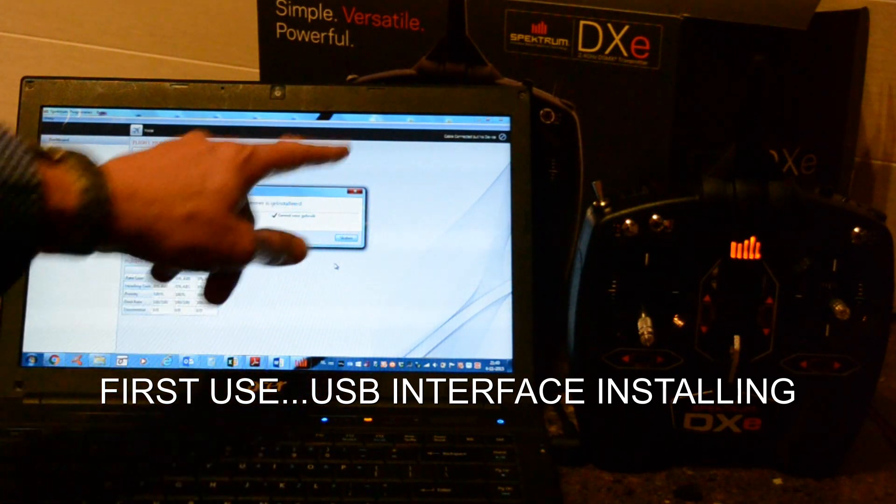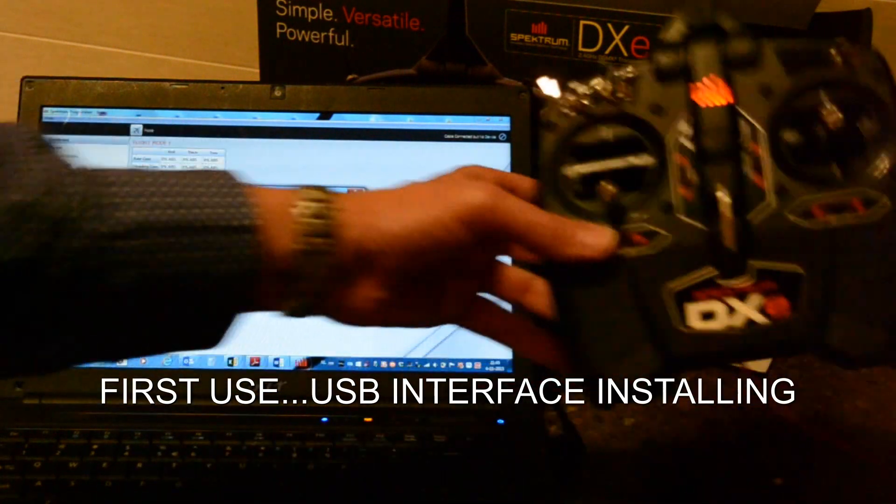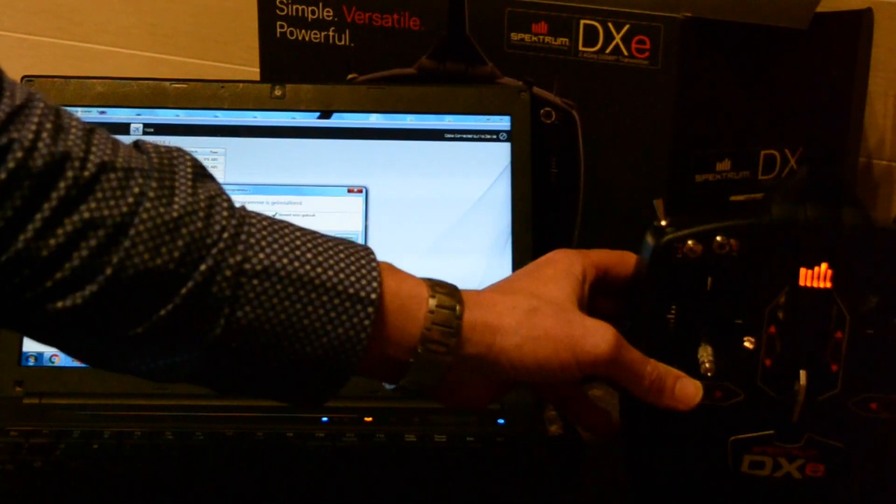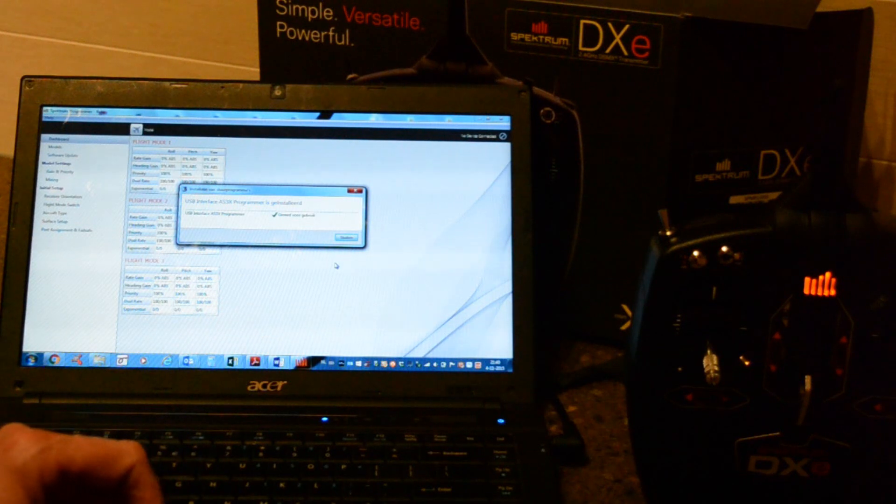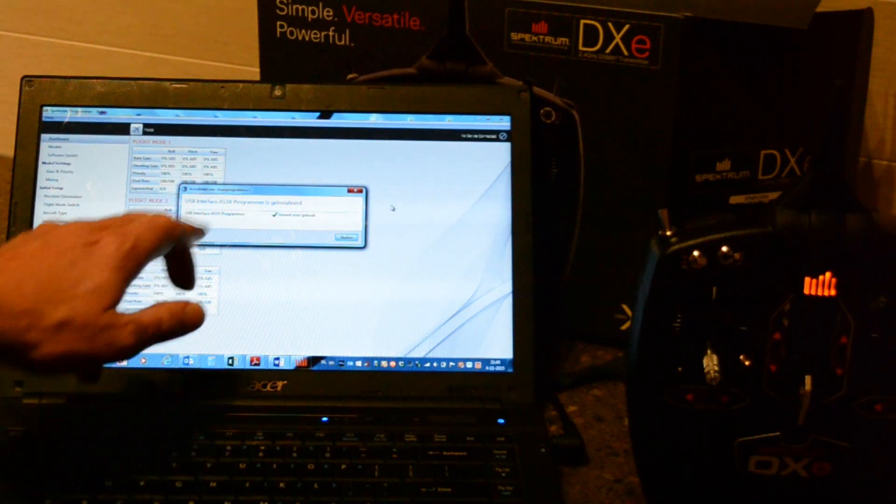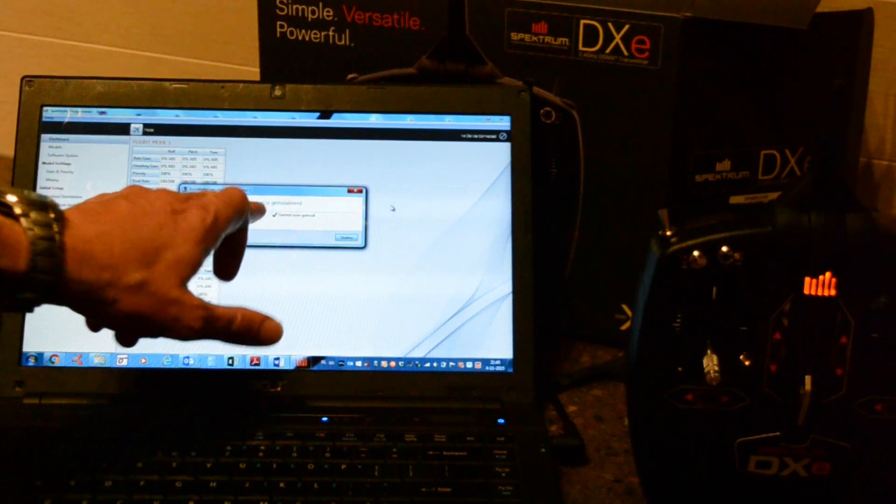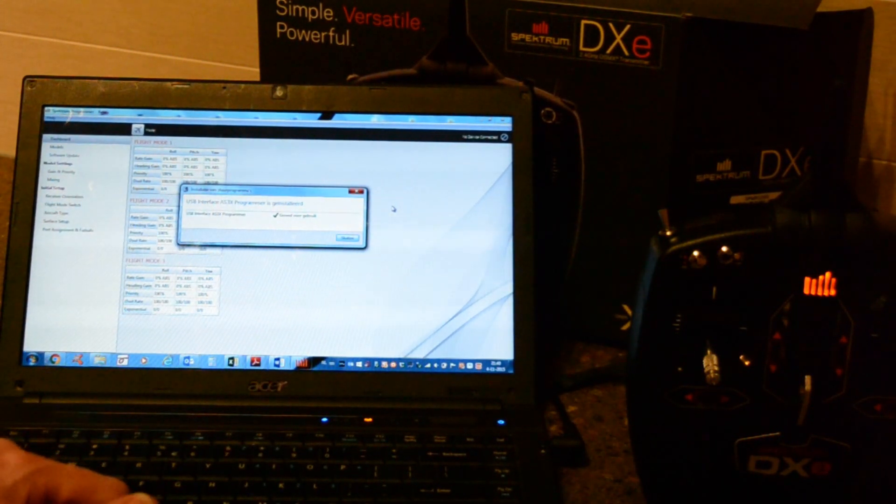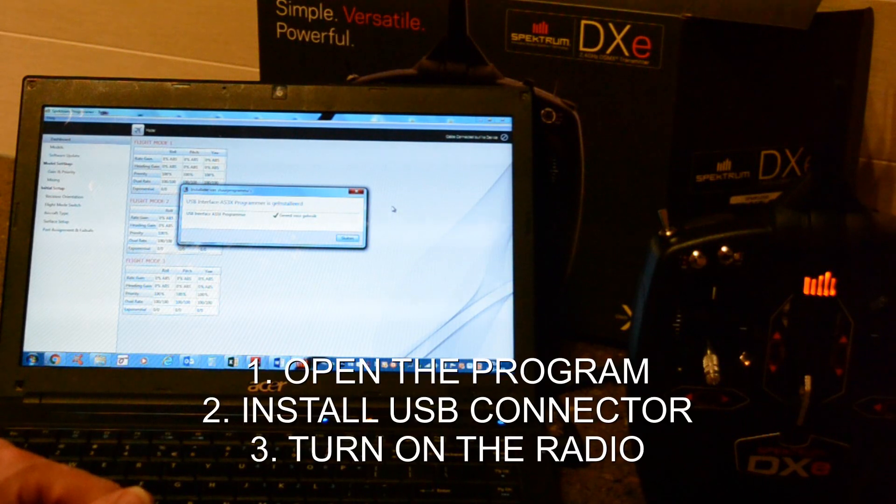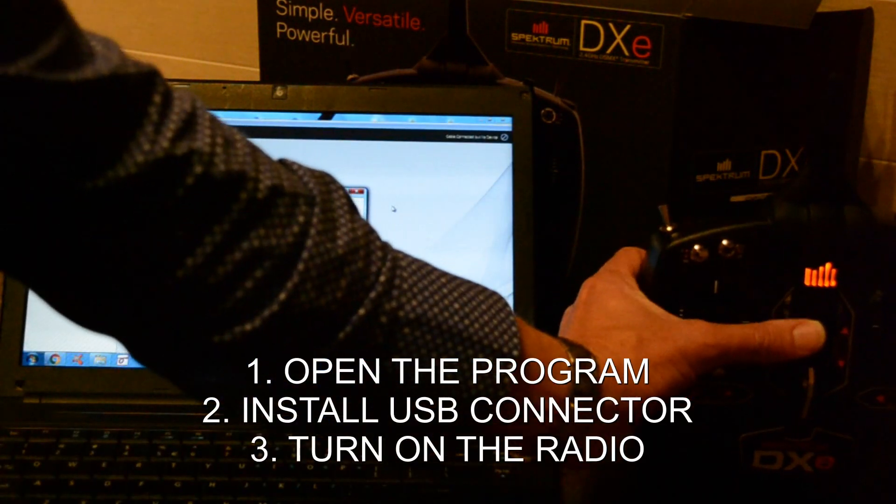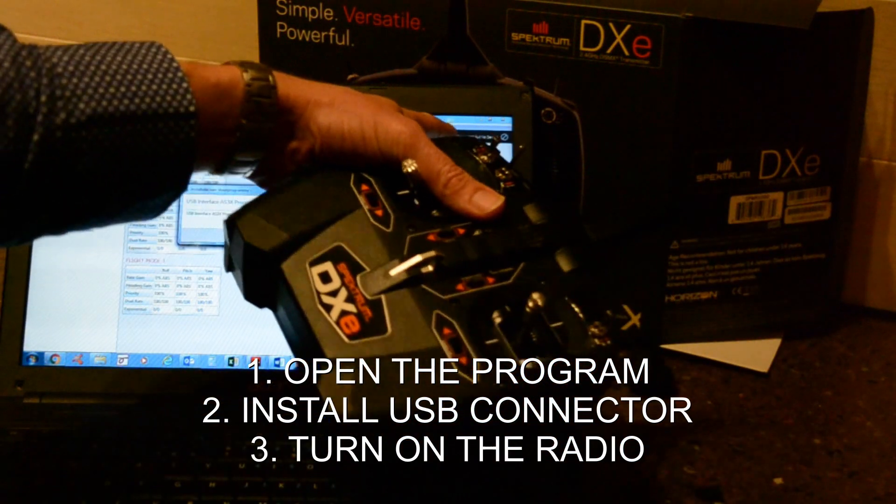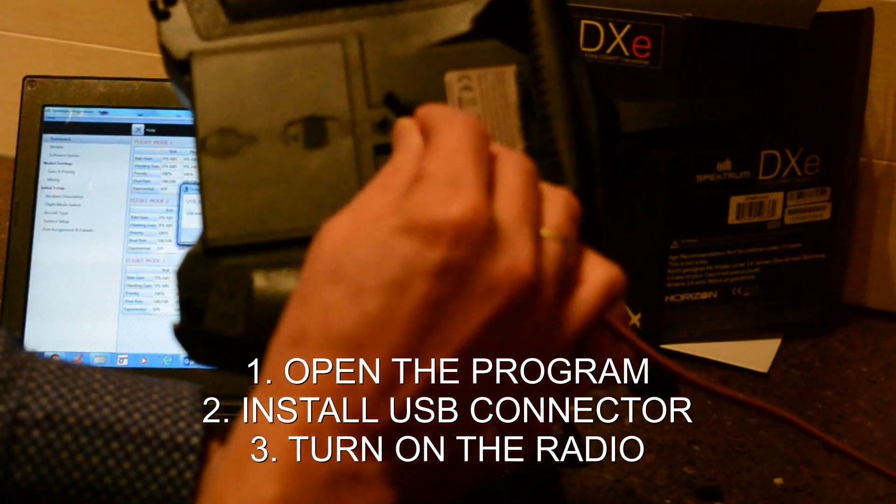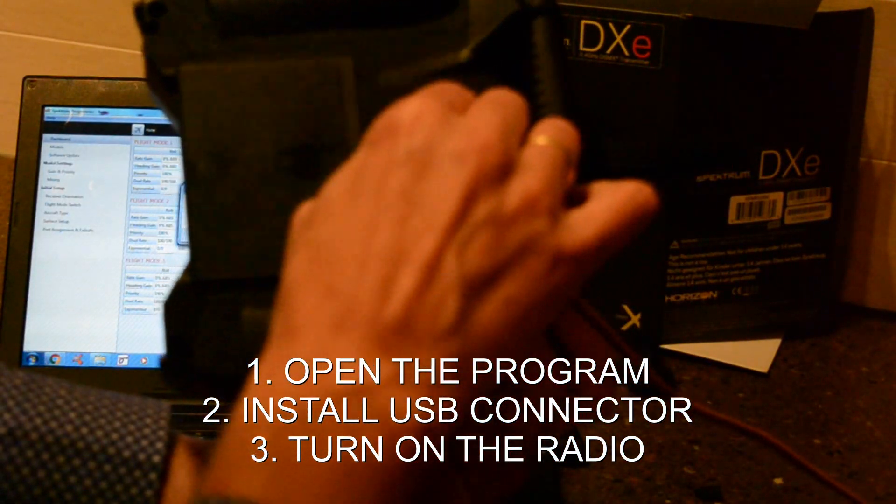Now it says cable connected but no device. Plug it in. That's one. Cable connected but no device. Then we plug in this connector.